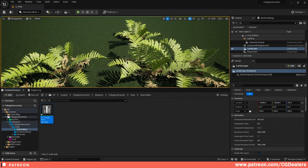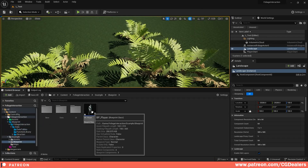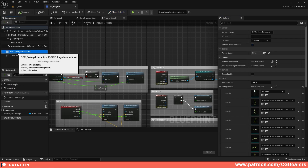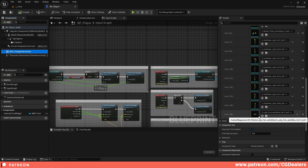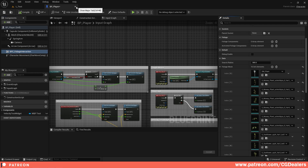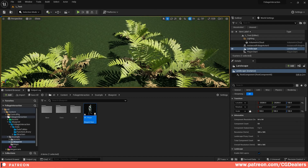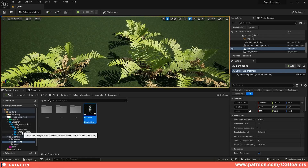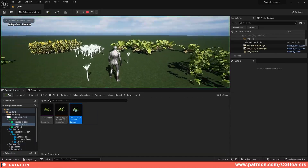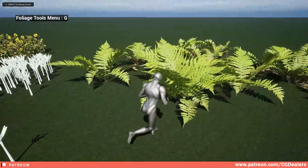The next step is to go to your character, double-click to open the BPC foliage interaction blueprint, and add the static mesh of the foliage you want to interact with. That's it — just two steps and you'll have interactive foliage integrated into your project. You also have a lot of different control over the foliage. Go back to your game and start playing with your foliages.